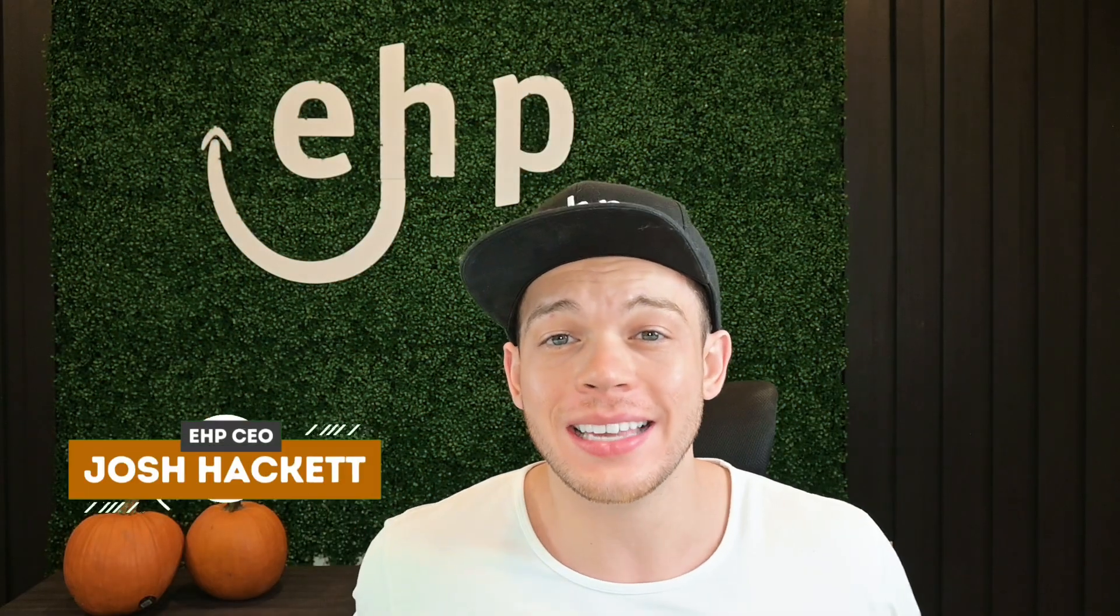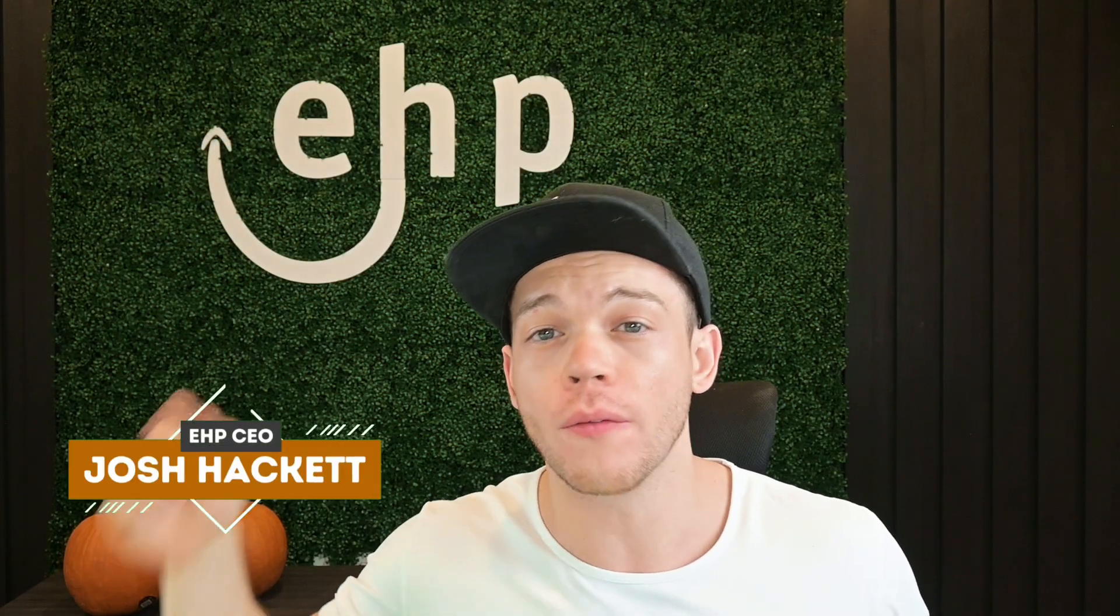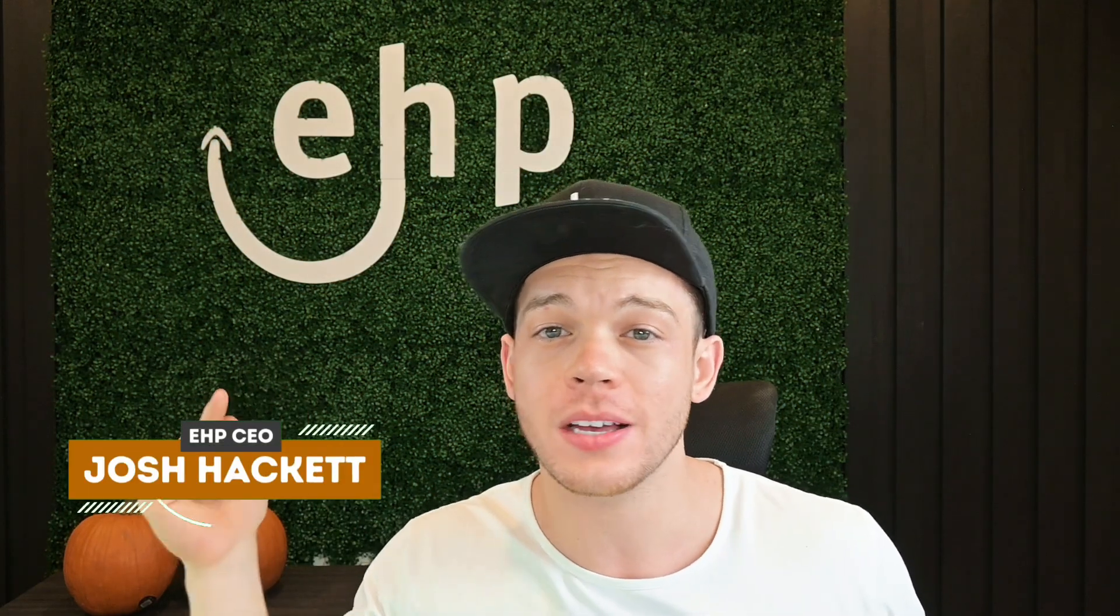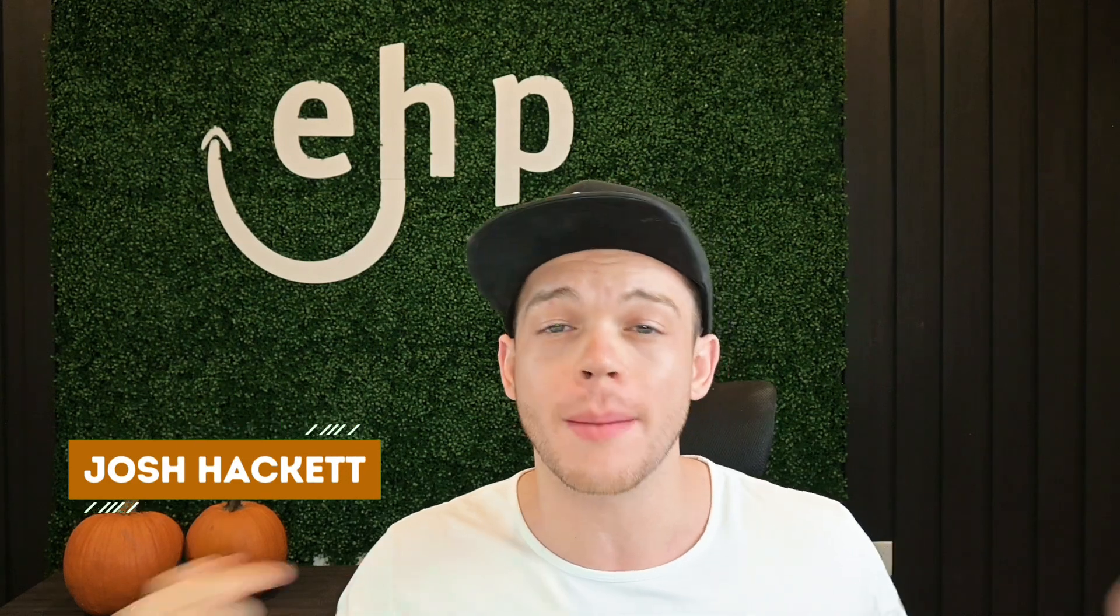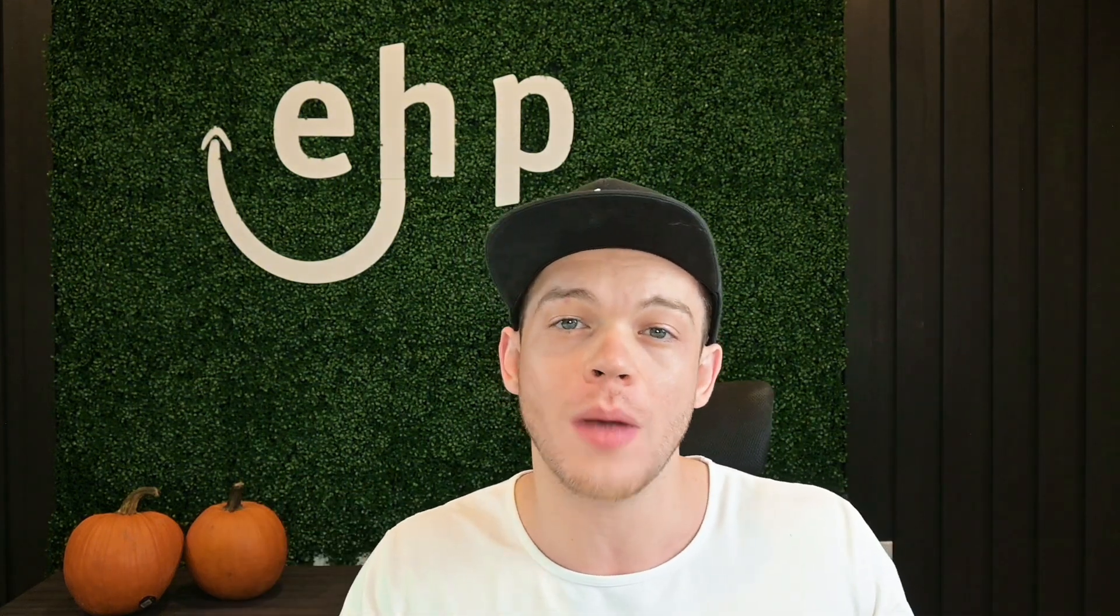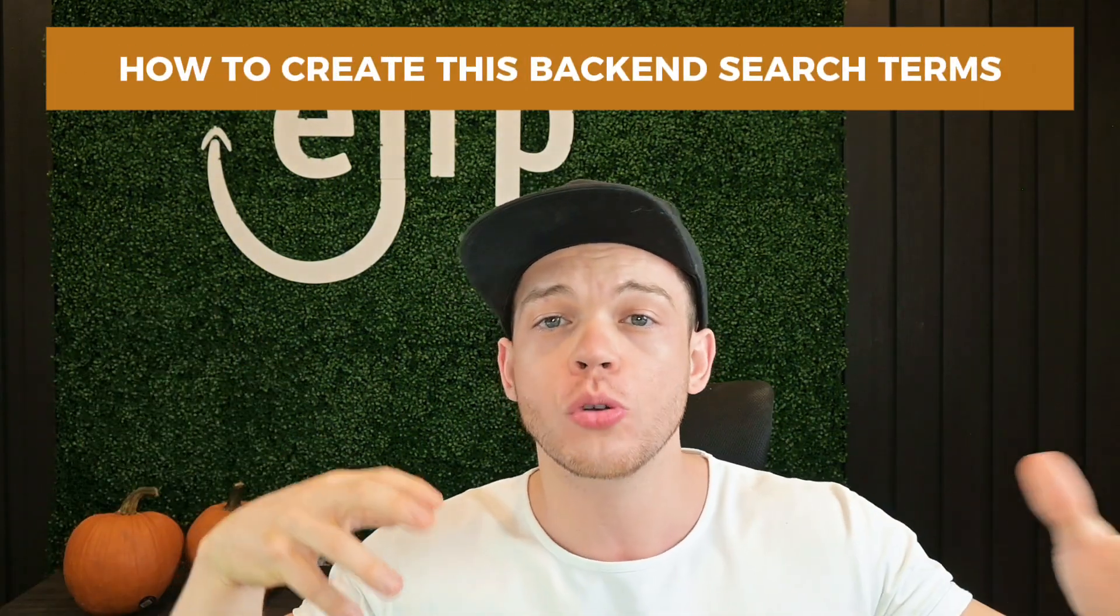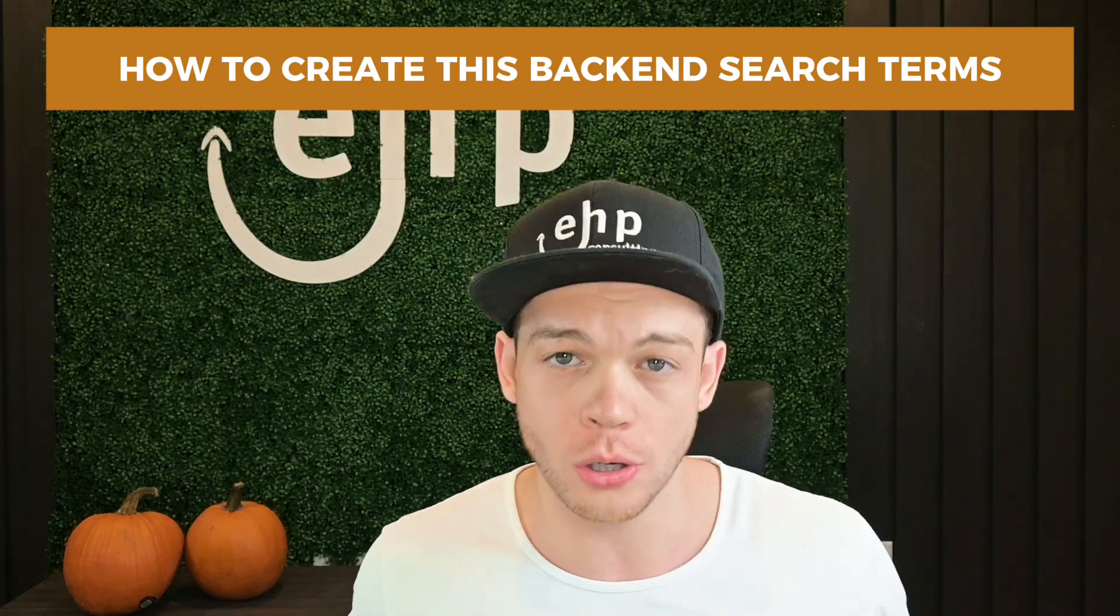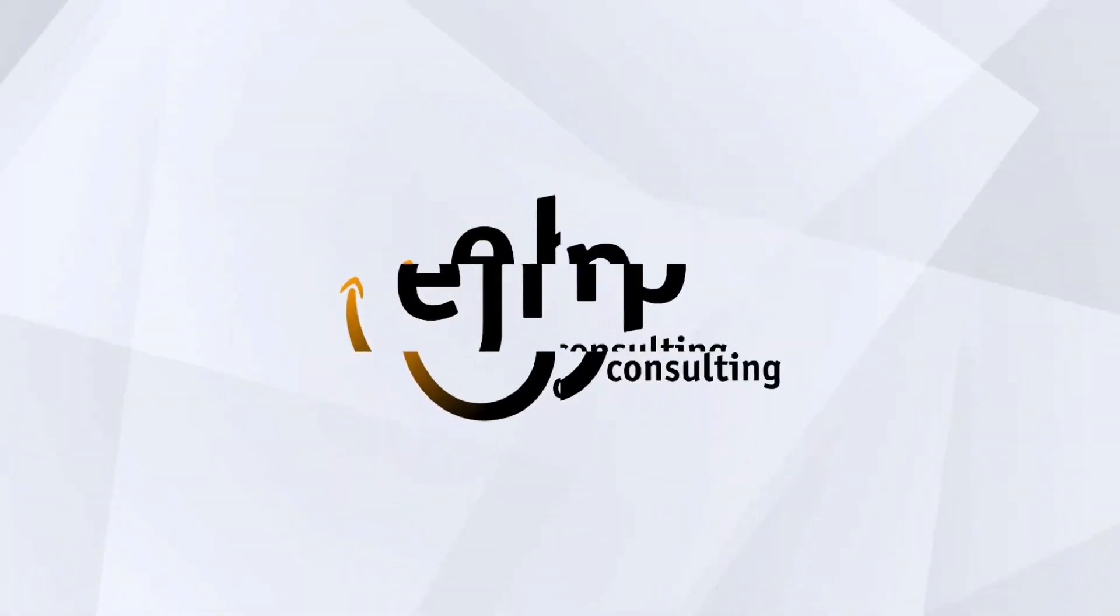I'm Josh Hackett, CEO and founder of EHP Consulting Group, and my goal is to make you a millionaire and make sure you stay a millionaire on Amazon. If you stay until the end of the video, I'm also going to be giving you extra tips on how to create these backend search terms. Let's dive in.